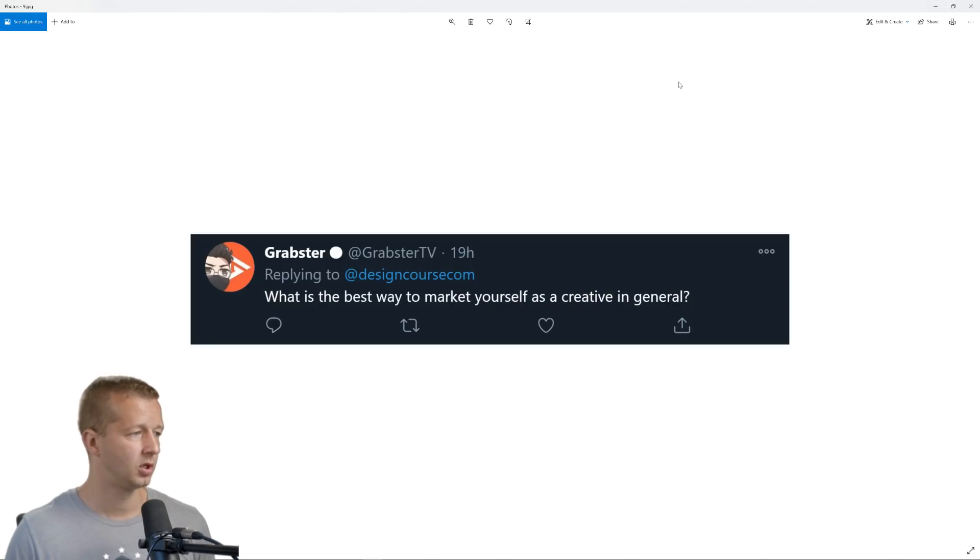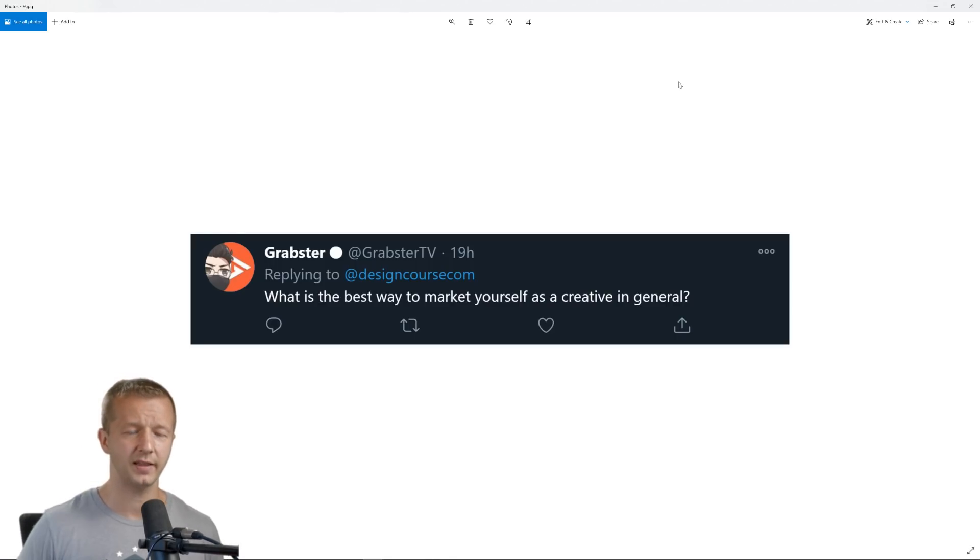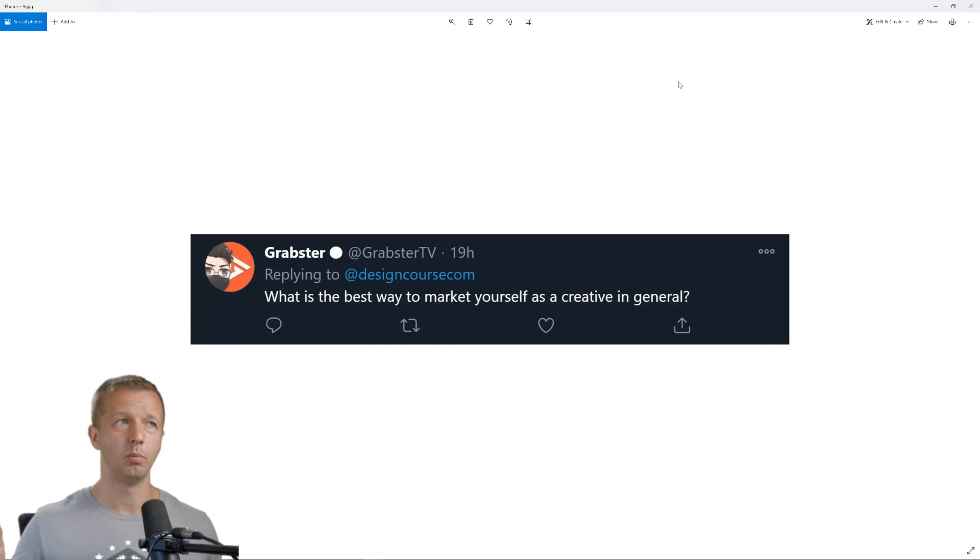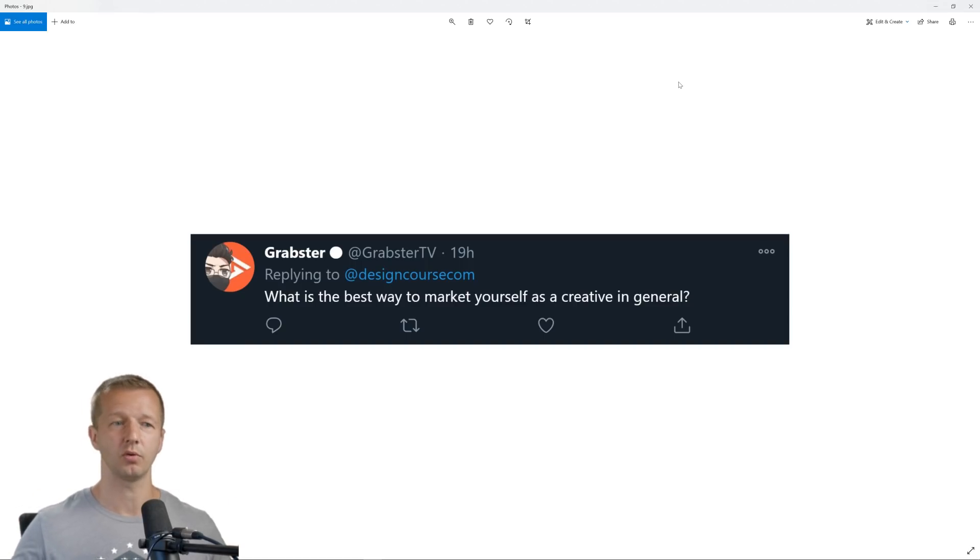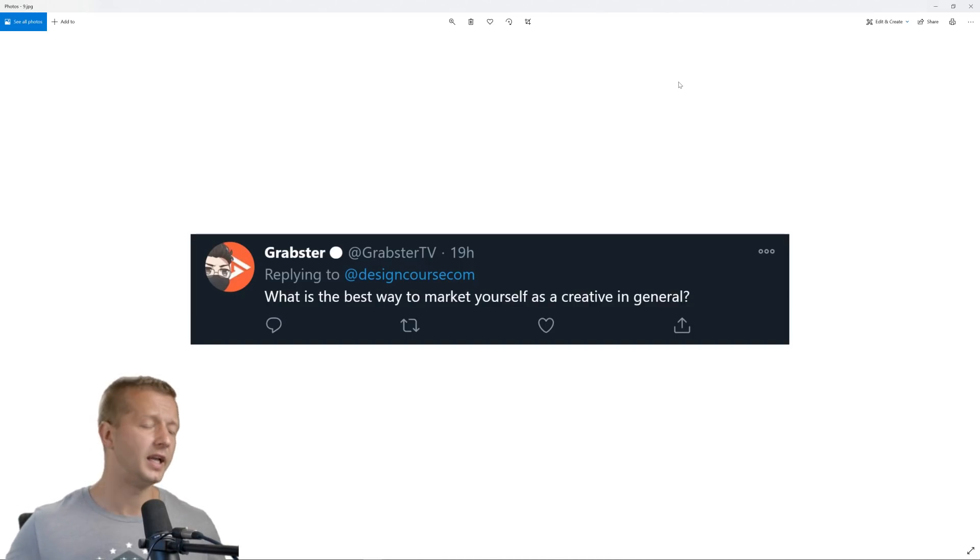Next up, what is the best way to market yourself as a creative in general? So I wouldn't say there is a best way, but I will say there are several things that you should do if you're a creative person, whether in UI UX design, graphic design, identity design, et cetera.